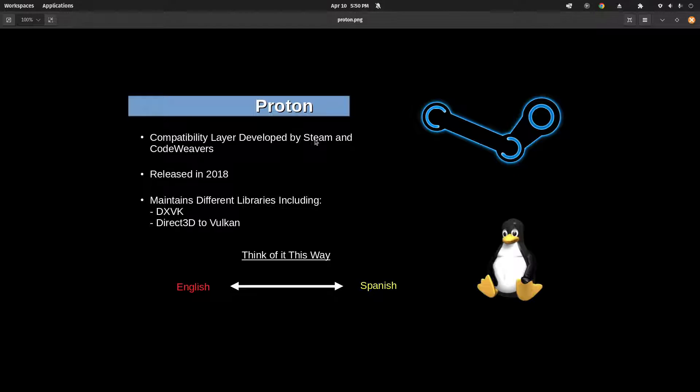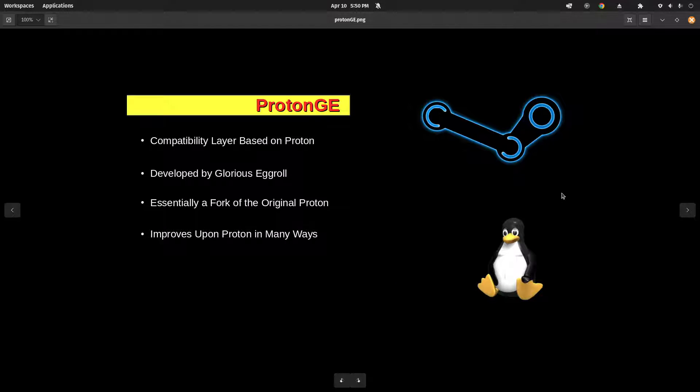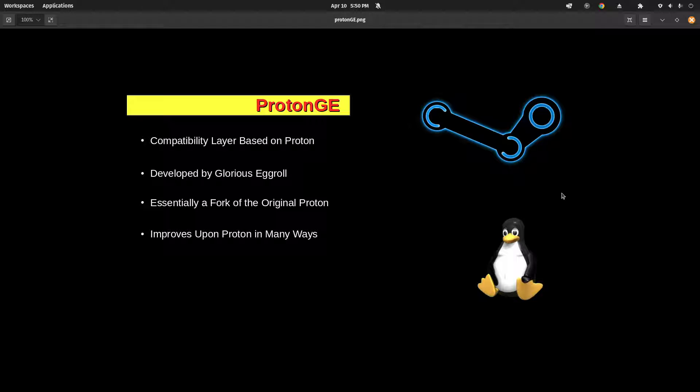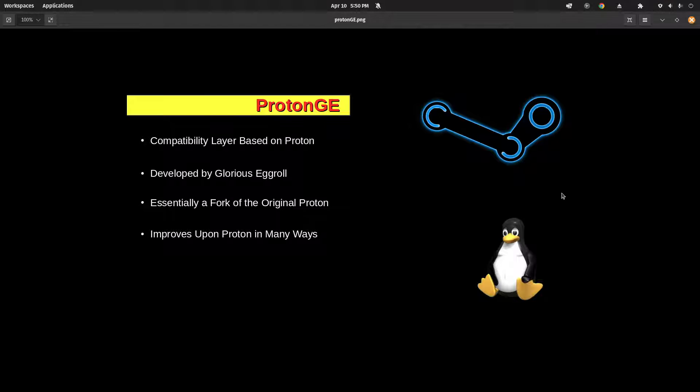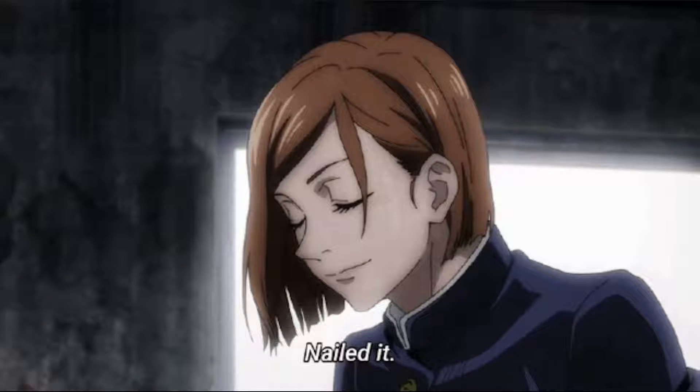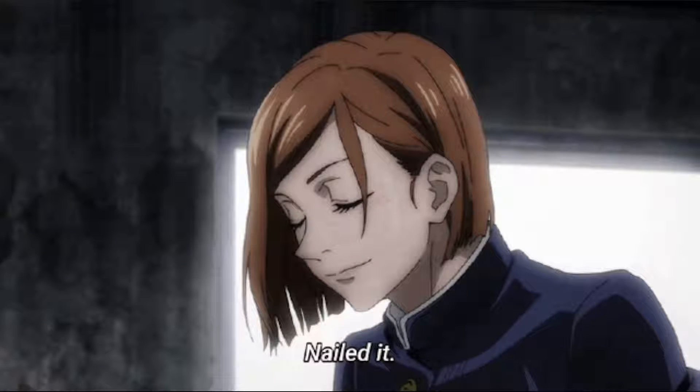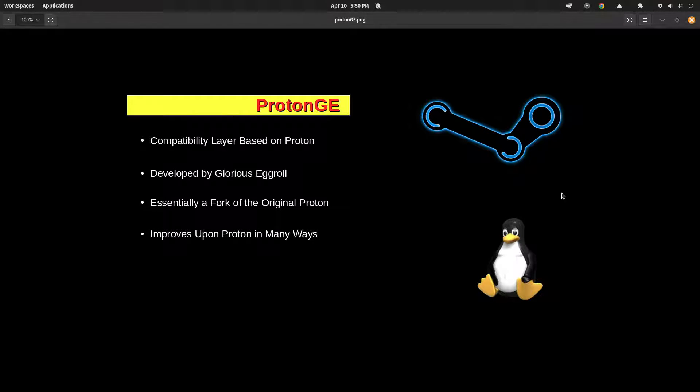So Proton out of the way, Proton GE is a compatibility layer based on Proton. It's really essentially a fork of the original Proton. It's developed by a very talented individual named Glorious Eggroll, who is also the same individual who has developed and maintains Nobara Linux.